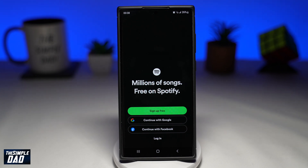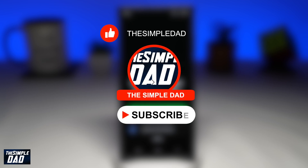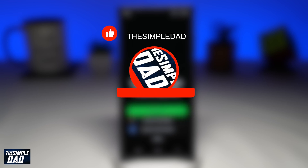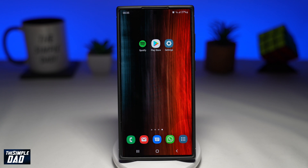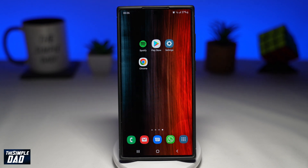Welcome to another simple Spotify tutorial. In this video, I'll show you how to fix the Spotify liked songs not showing issue. This error has been googled many times as 'Spotify liked songs not showing on mobile' or 'Spotify liked songs not syncing.' I'll show you three solutions to resolve this issue. If you find this video helpful, please hit the thumbs up or thumbs down button to let me know.